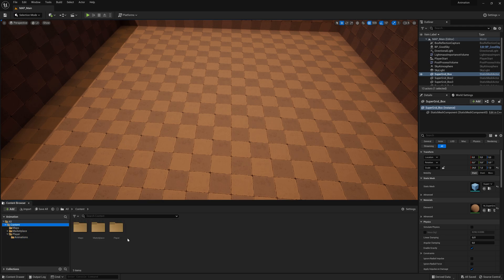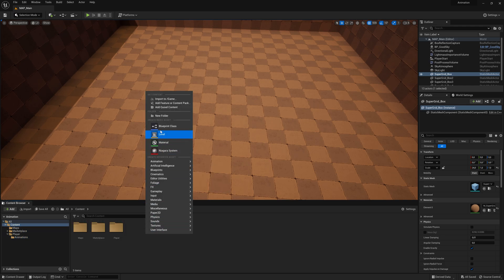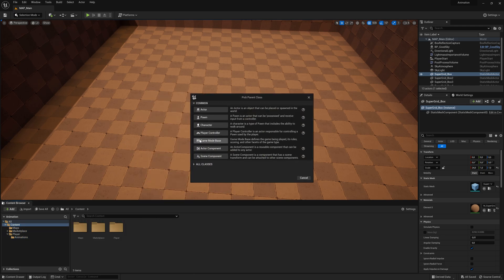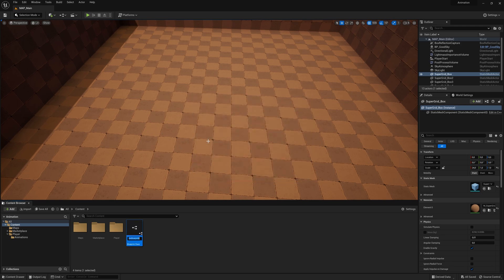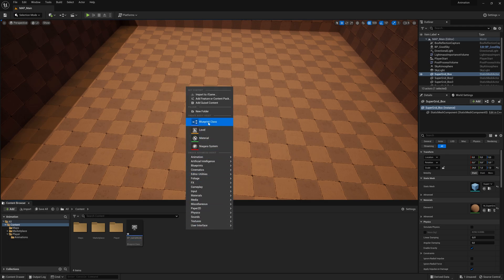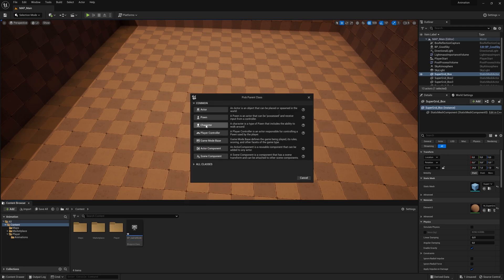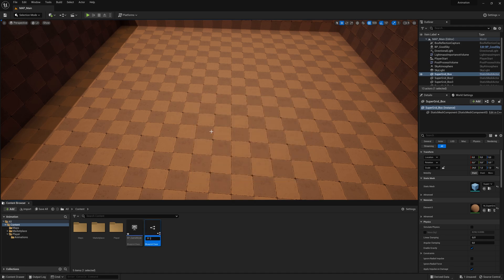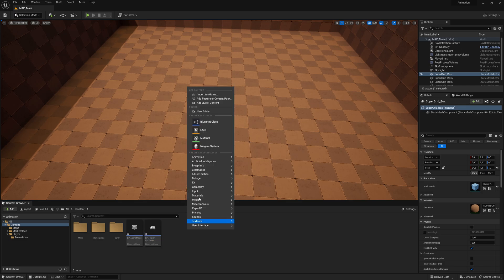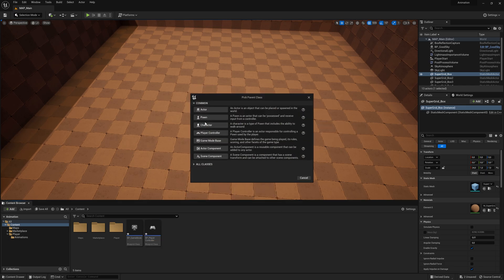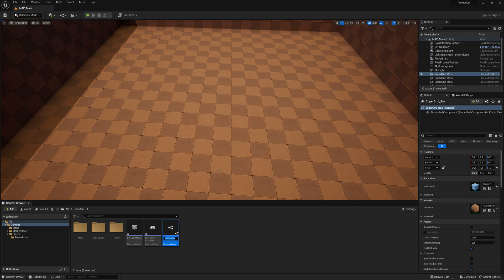I'm going back to the content folder, and I'm going to right-click, make a new blueprint class, and create a new game mode — this one is called BP Game Mode. Then I'm going to right-click again, make a blueprint class, and this time create a player controller, called BP Player Controller. And as the last thing, right-click, create a blueprint class, and then select Character — this is the player — and call it BP Player.